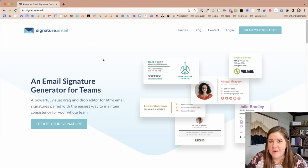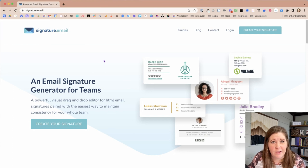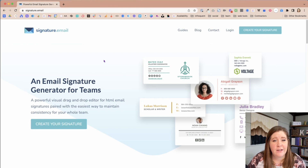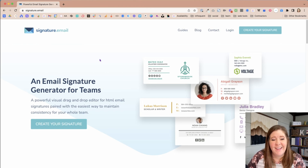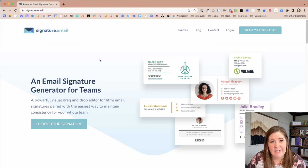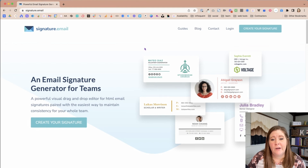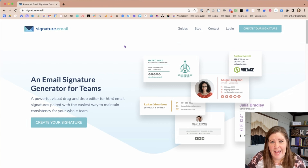They have paid options and free options. You can create a signature with limited features and use it as long as you want, but you can only edit a free signature for 30 days — after that you have to recreate it if you want to change something. Or you can buy a one-time license for 19 bucks, which is what I did, so I can edit it as many times as I need. You can also set it up for teams, making it a template for an entire company's worth of people.